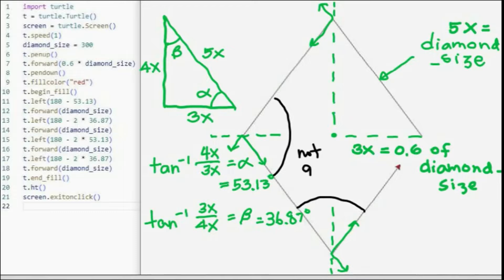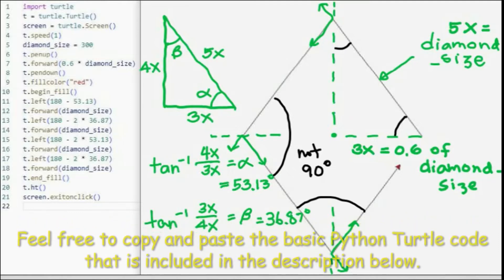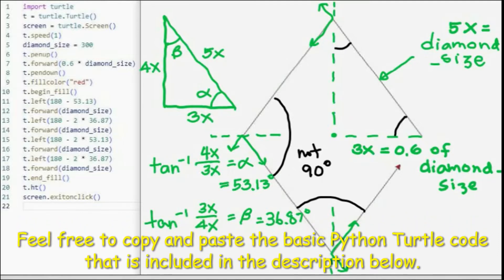Our first objective here is to calculate the angle — for example, what is this angle here, and what is this angle here? Then we will know what the other angular measurements inside the diamond are. To calculate angle alpha and angle beta, I use this triangle on the left side of the screen.